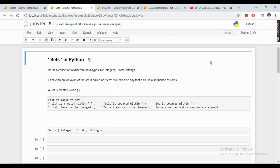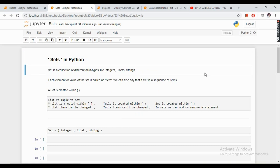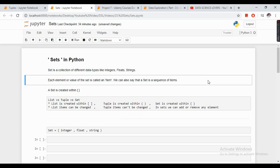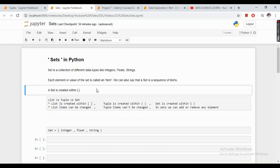What is a set in Python? Just like lists and tuples, a set is also a collection of different data types like integers, floats, or strings. Each element or value of the set is called an item. We can also say that a set is a sequence of different items. A set is created within curly braces.